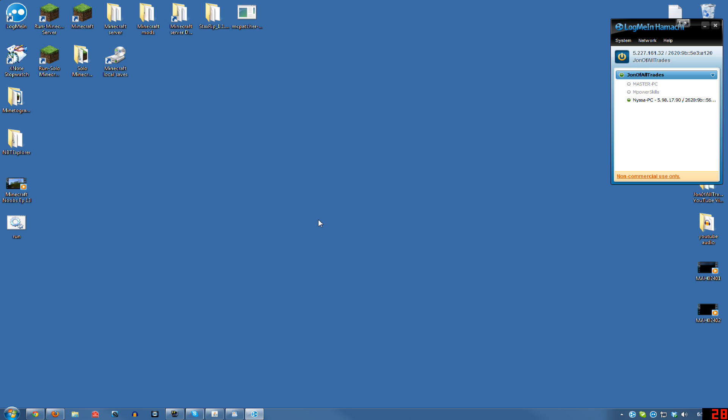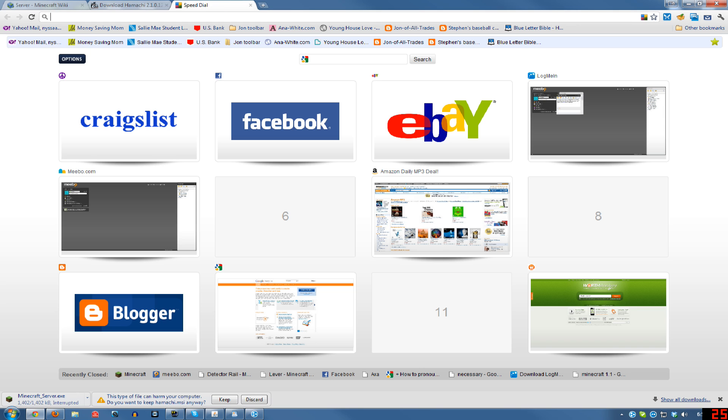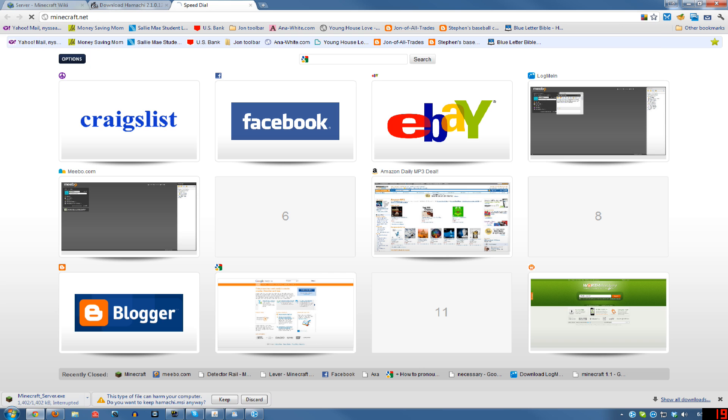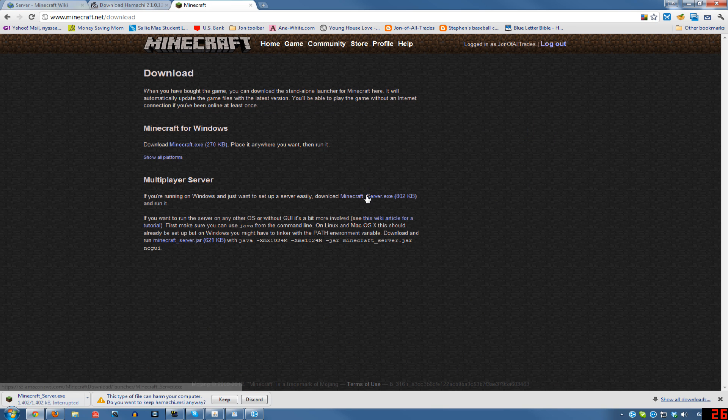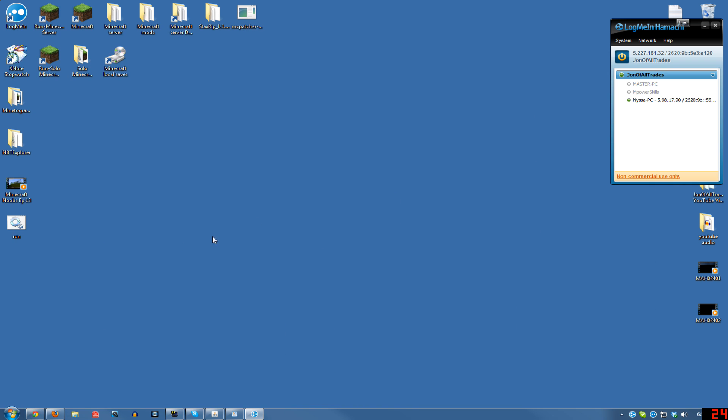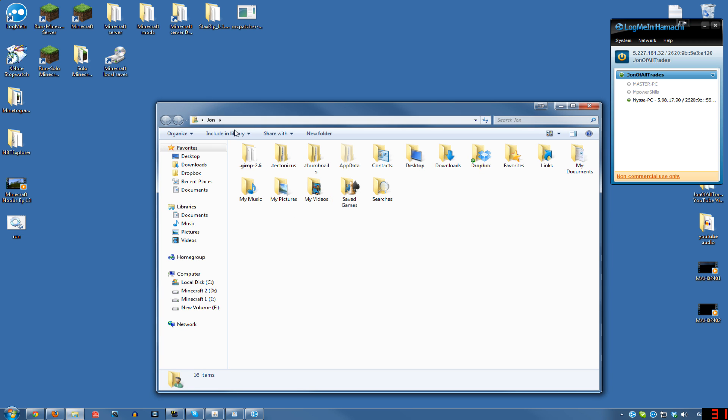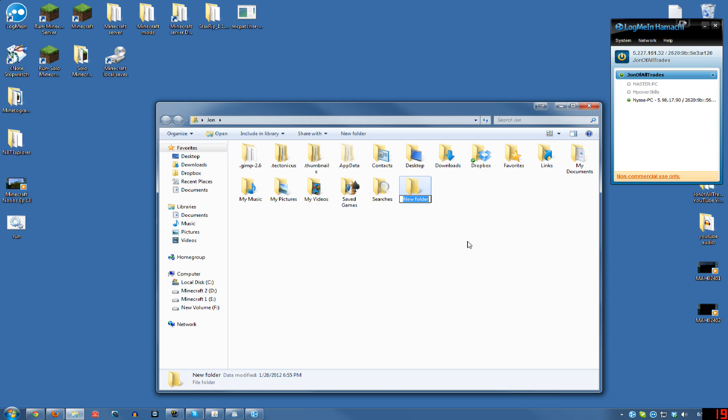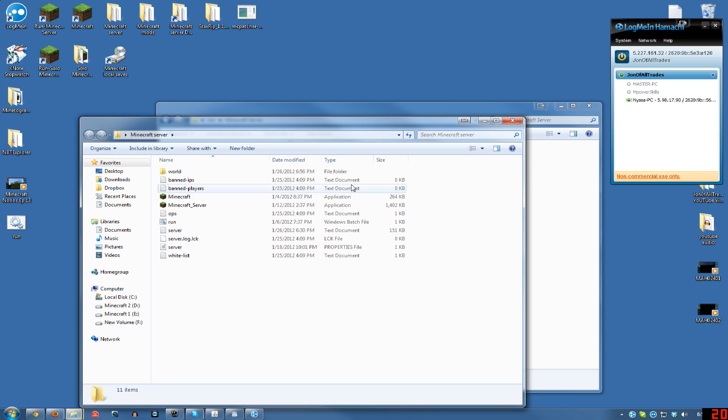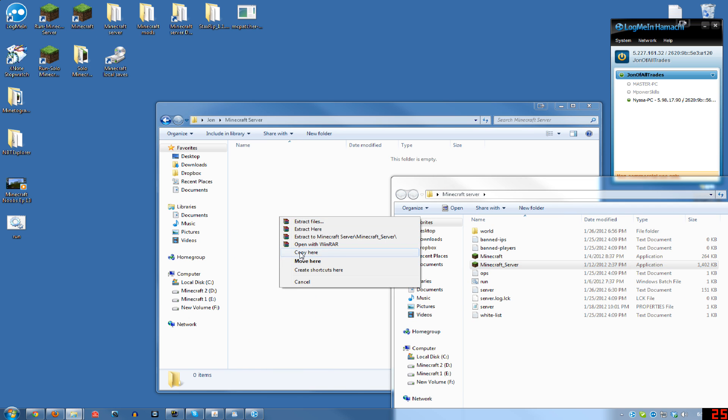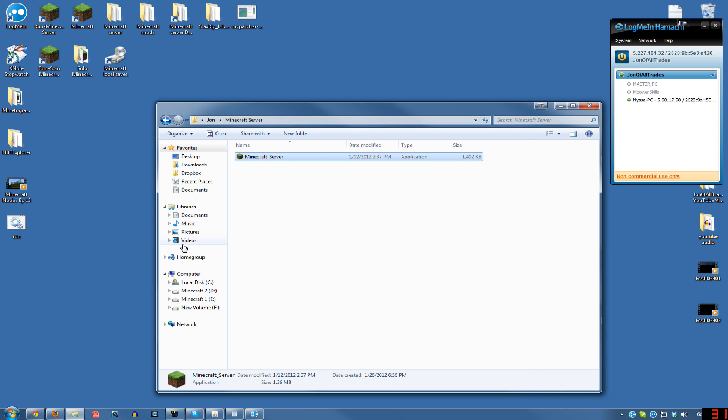Now assuming you own Minecraft already, you'll want to go to Minecraft.net and download the server exe. Now you want to create a folder somewhere that you want to keep all of your server files like in your user folder on Windows. Create a new folder, name it Minecraft server. Now you'll want to get your Minecraft server exe and move or copy it over to that folder you just created.